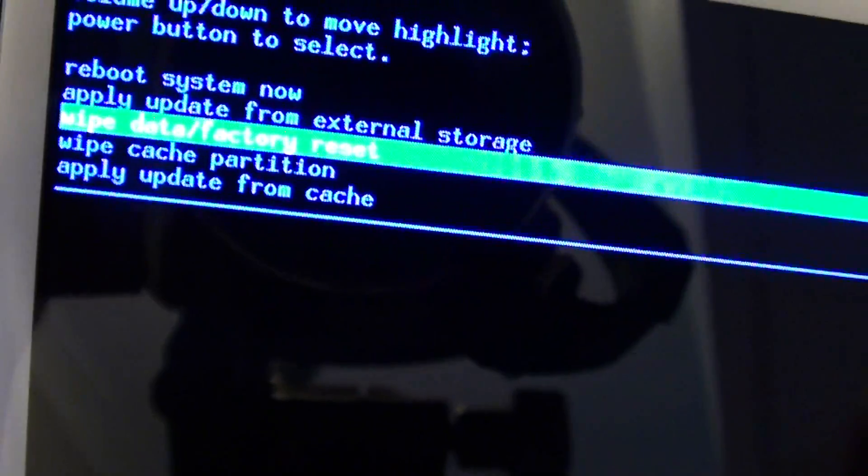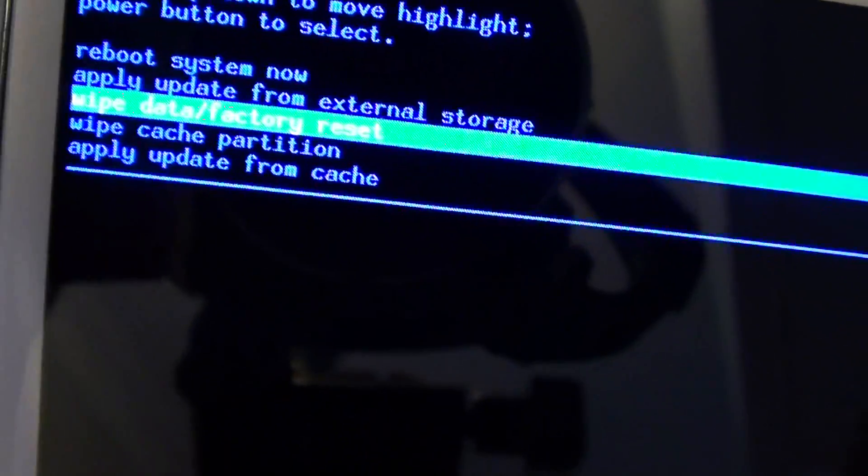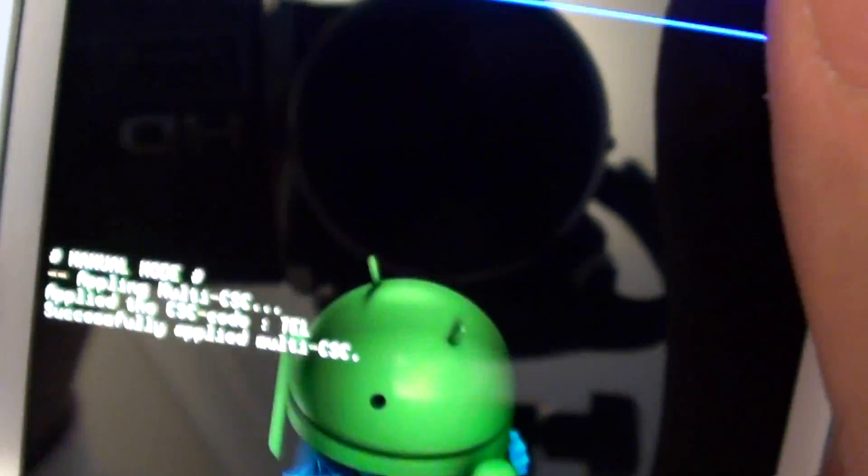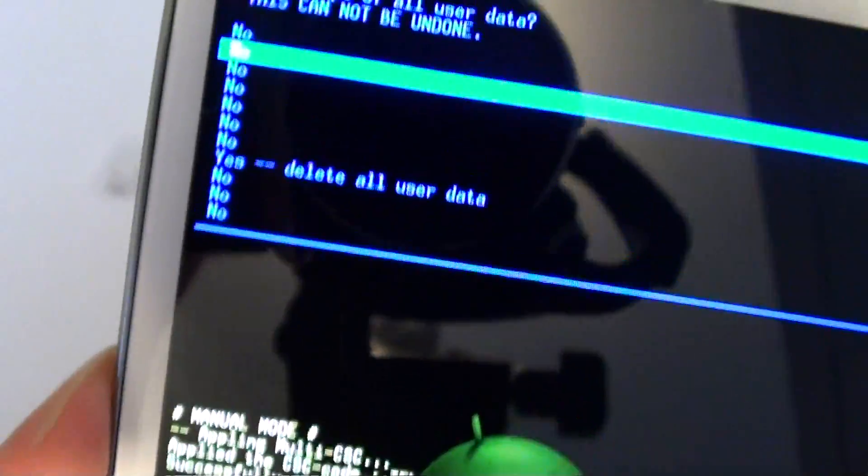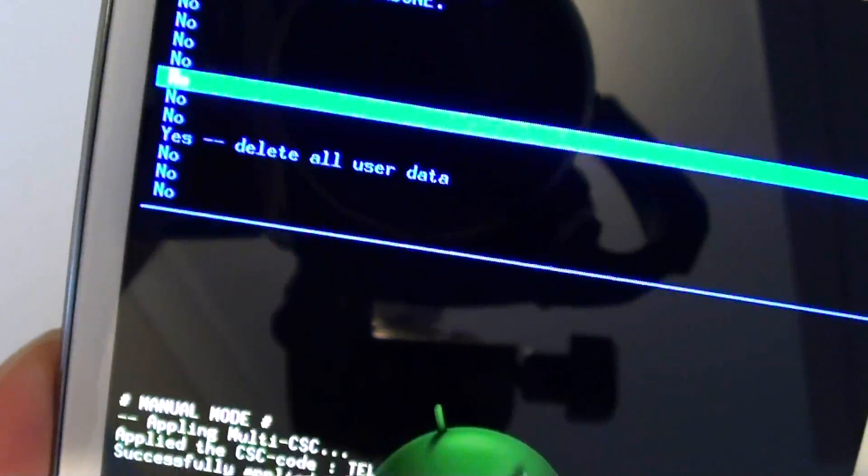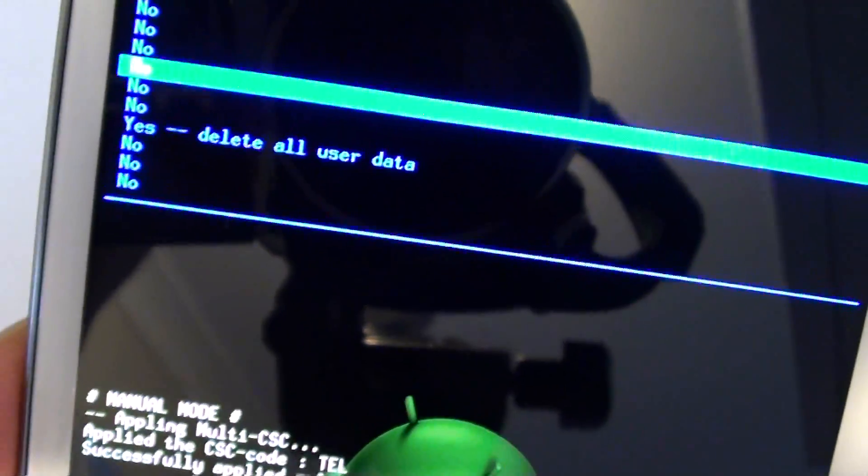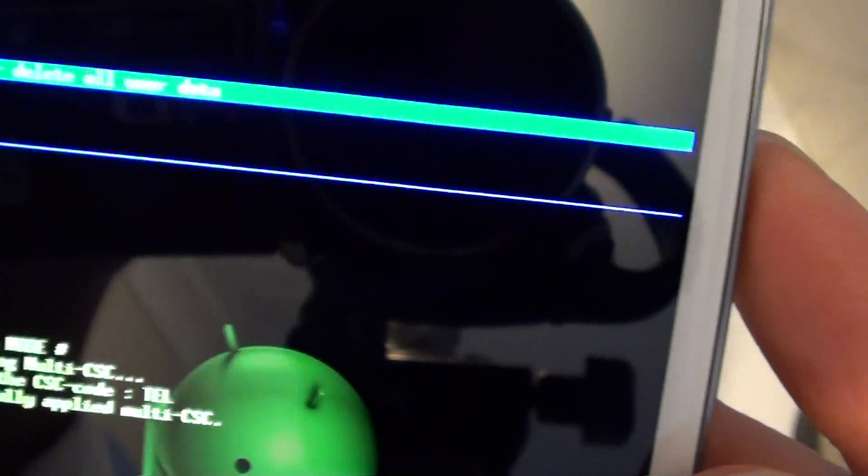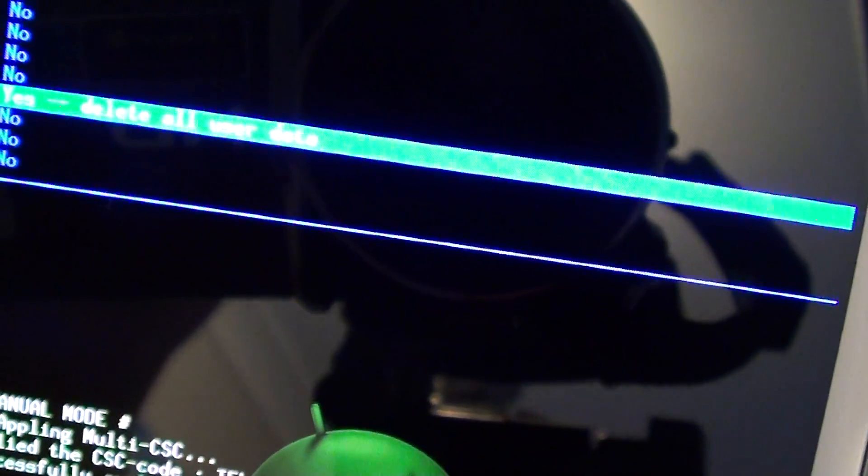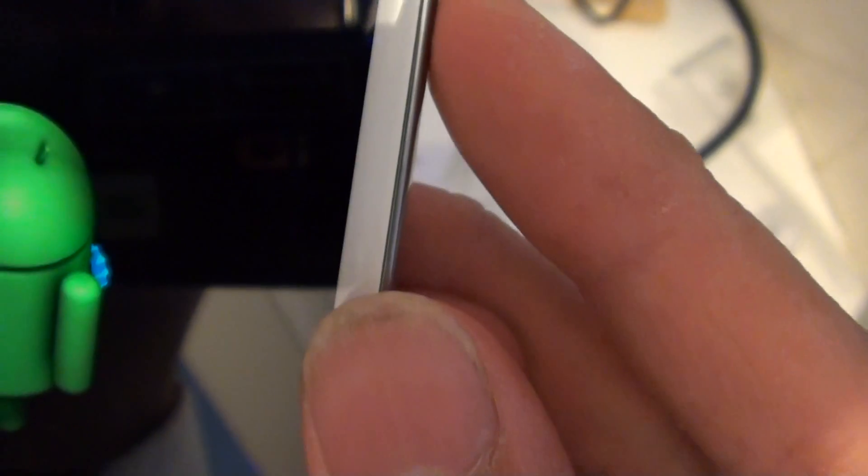Navigate down to wipe data, factory reset. Then use the power button to select. Use the down volume key and select delete all user data. Then press the power button.